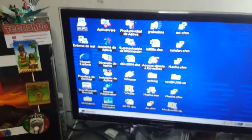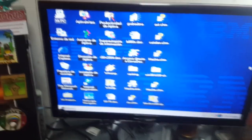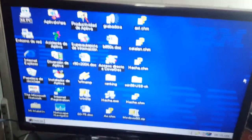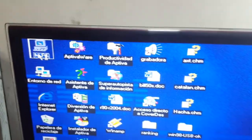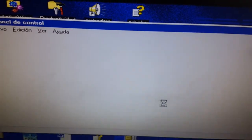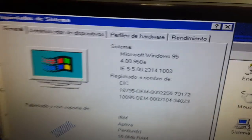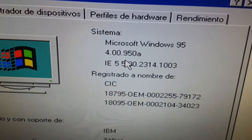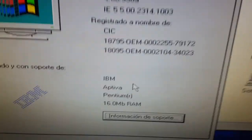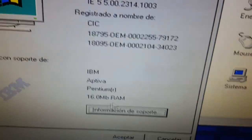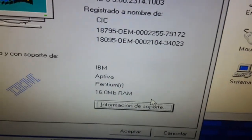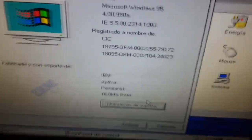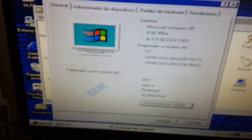Here we have Windows 95 on an Aptiva. I imagine more than one wants to know what this equipment had. Let's see if My PC tells us something. Control panel, system. Windows 95 version 4.00.950 A. Here it is: IBM Aptiva Pentium R. It has 16 MB of RAM. I'm talking about MB, not GB of RAM.